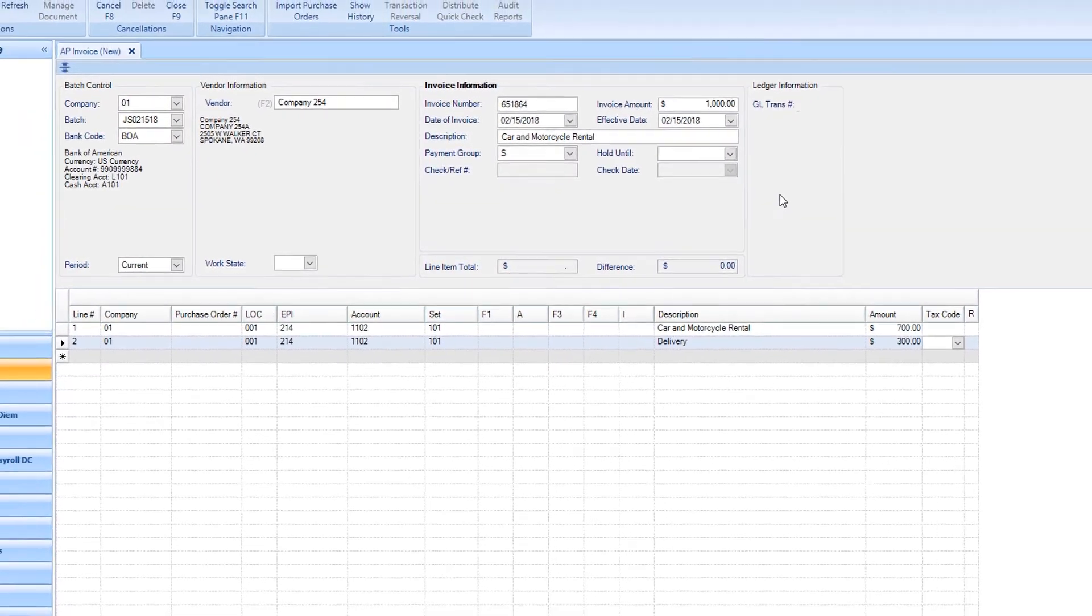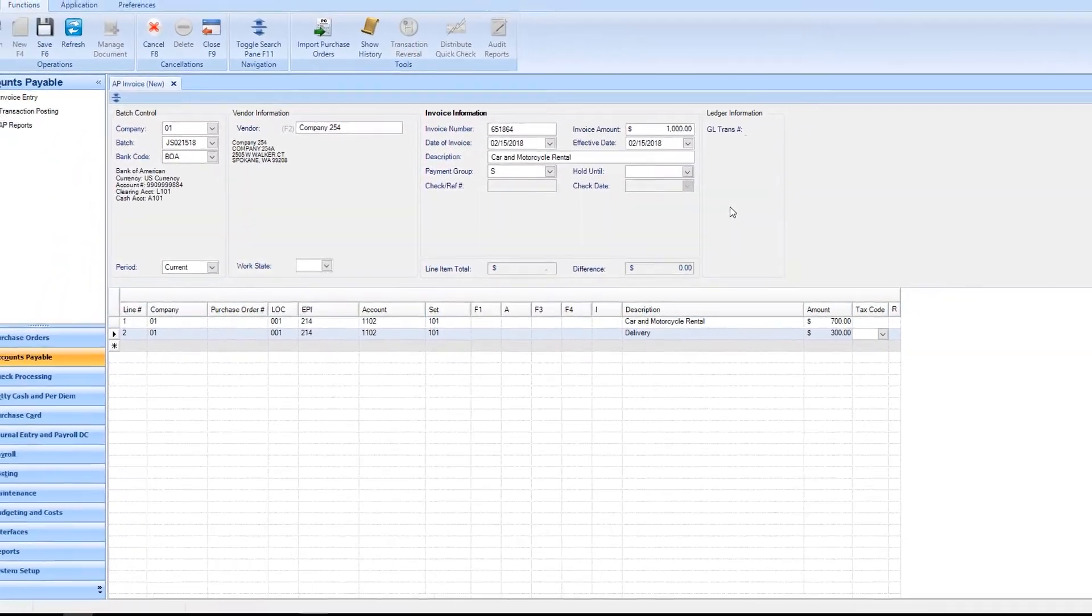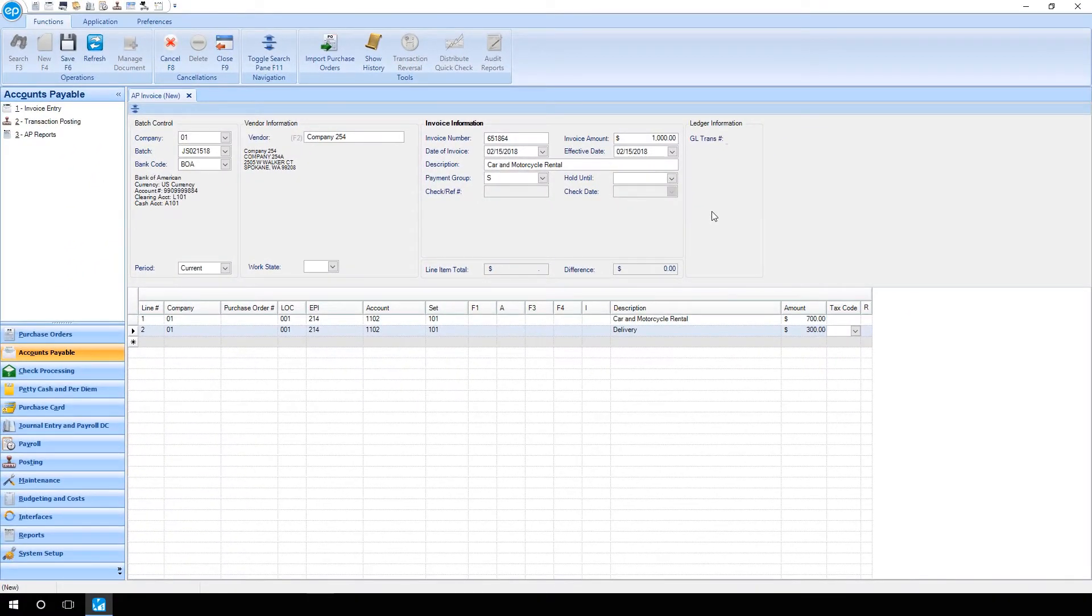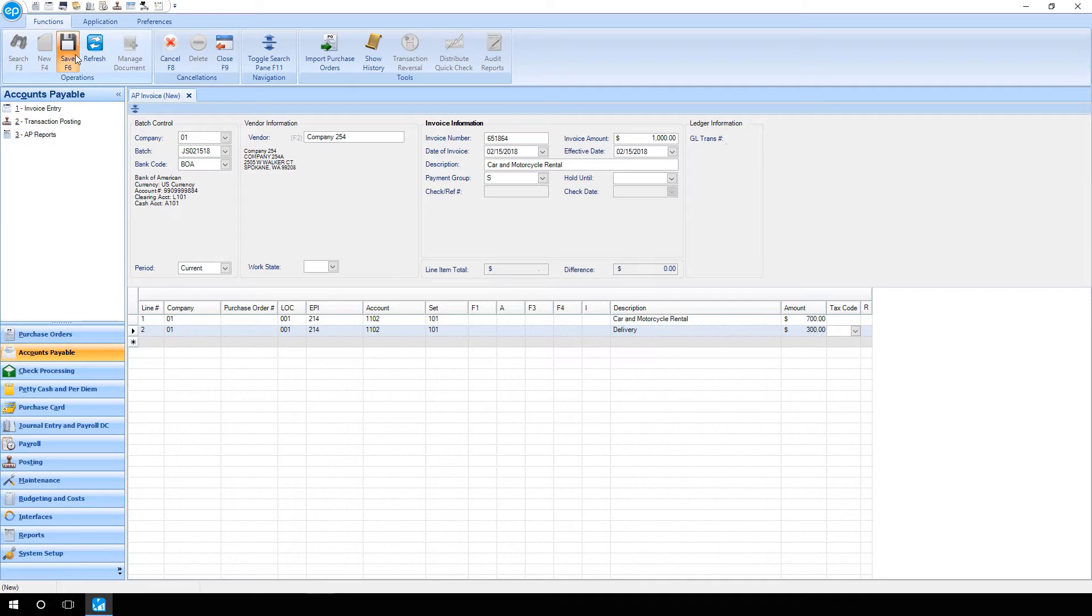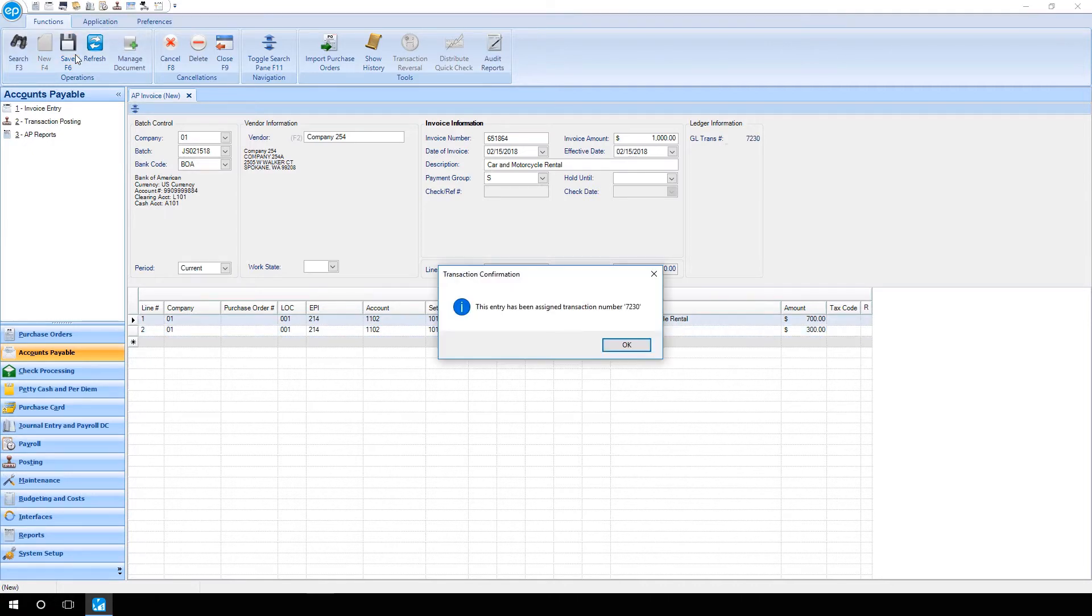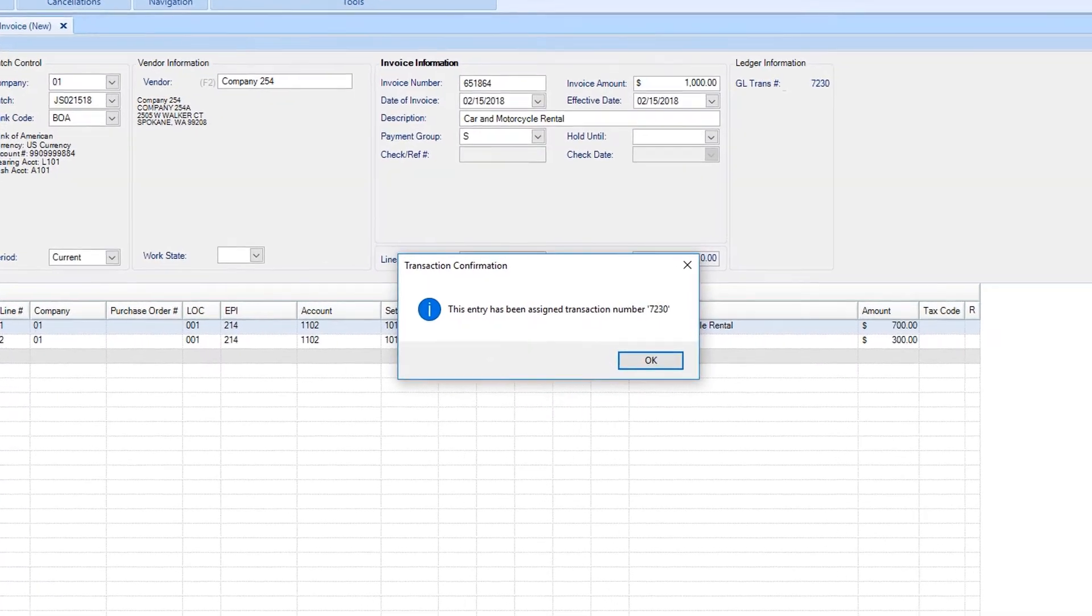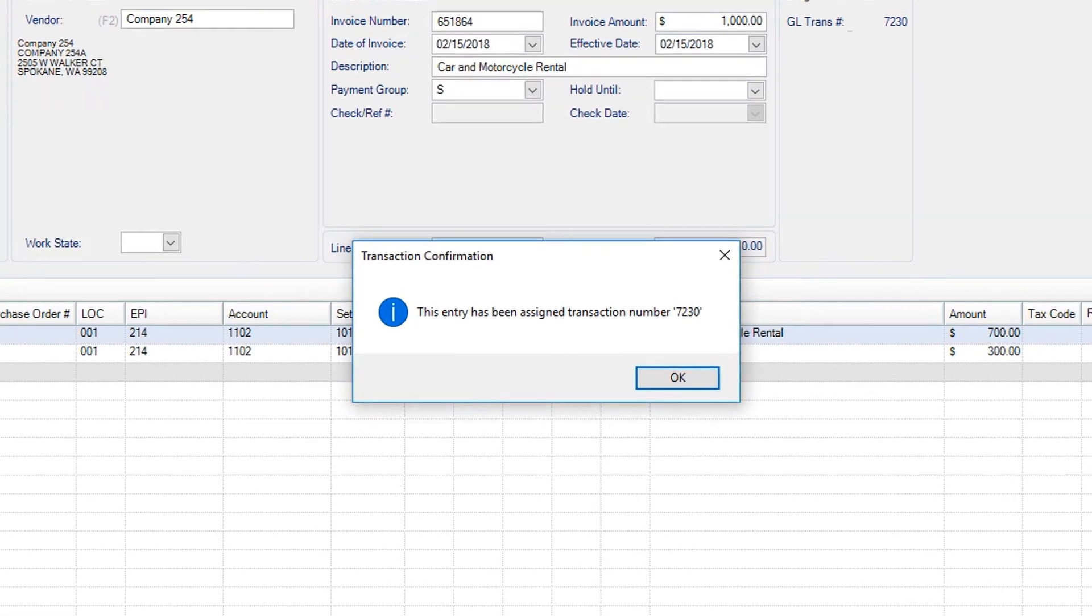Once you're finished, you can hit F6 on your keyboard or click the diskette icon to save. Notice the icon turns an orange color when it's processing. Once this color goes away, you will be presented with the transaction number. It is a best practice to write down the transaction number on the invoice.